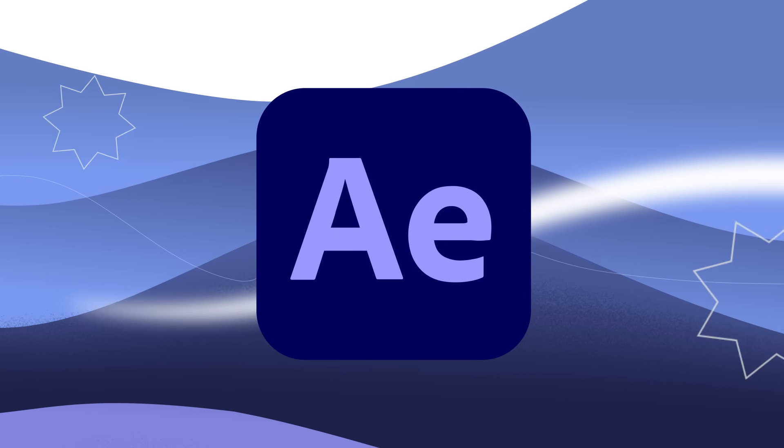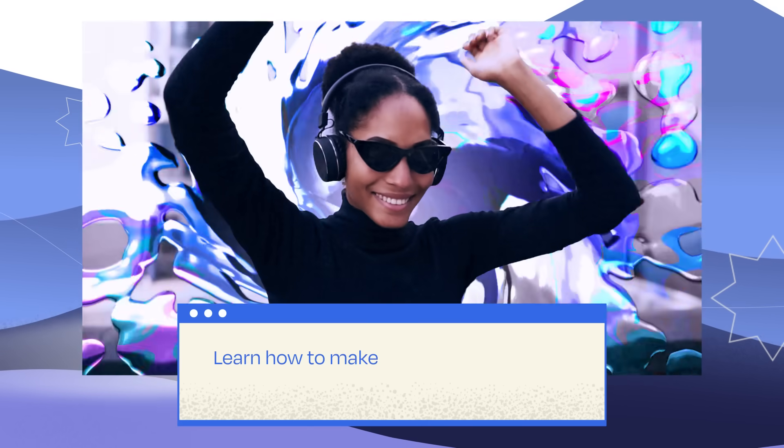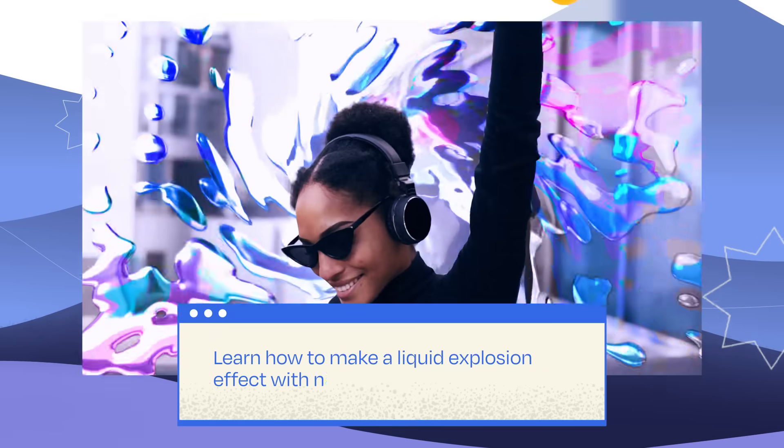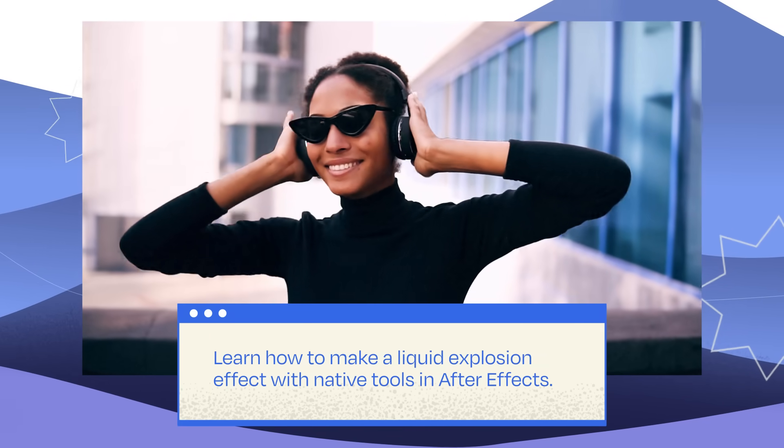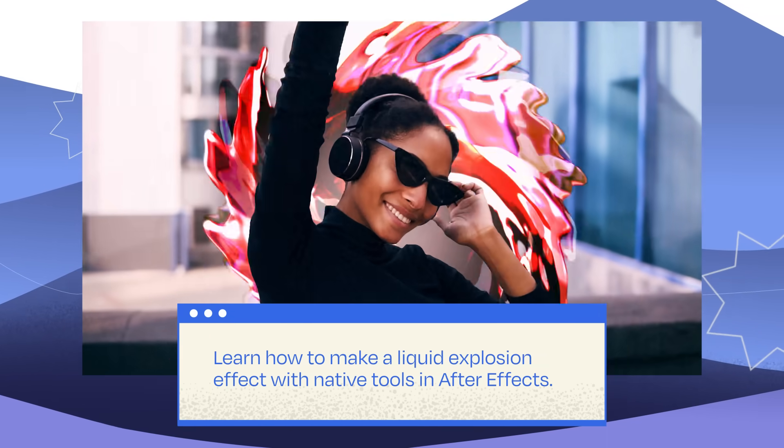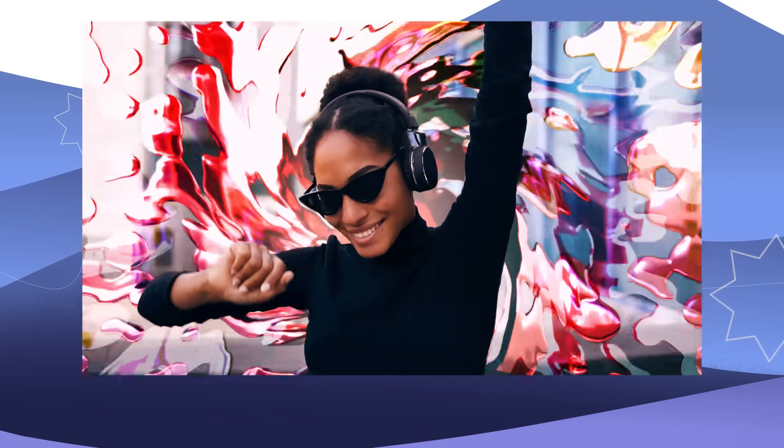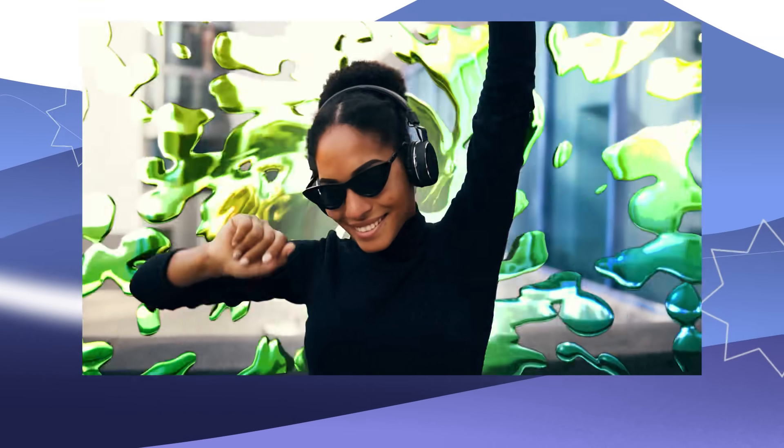Hey there! Ready to dive into some After Effects magic? In this video, you're going to learn how to make a jaw-dropping liquid explosion effect with native tools in After Effects. And guess what? No plugins and no cheats. It's all free!